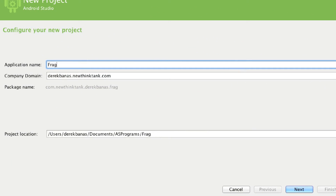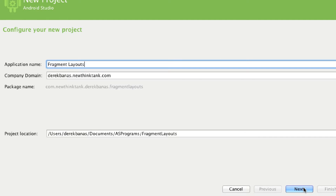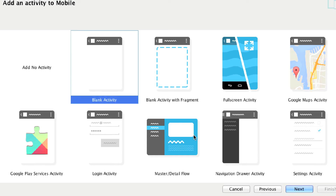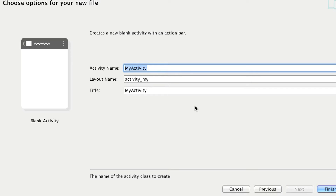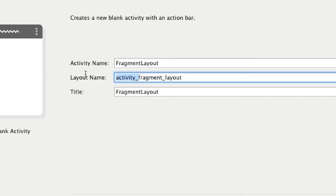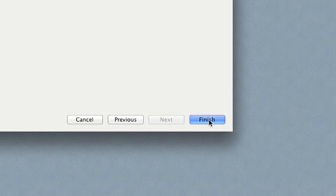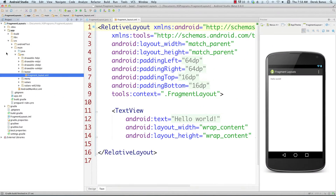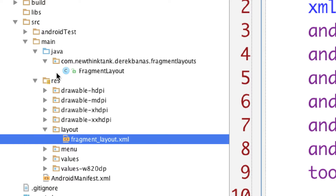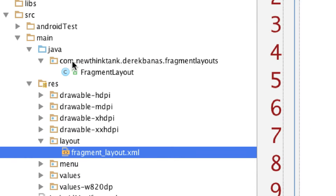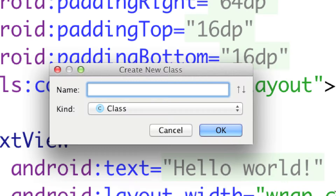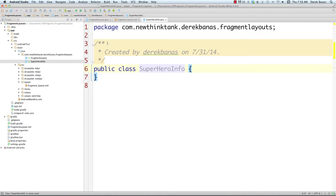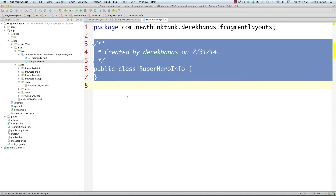I'm going to call this project 'Fragment Layouts', click next, leave the defaults, choose a blank activity, and set the main activity name to 'FragmentLayout' with the layout name also 'fragment_layout'. Once the project is ready, the very first thing I'm going to do is store the superhero data in an outside class. I'll right-click and create a new Java class called 'SuperheroInfo'.